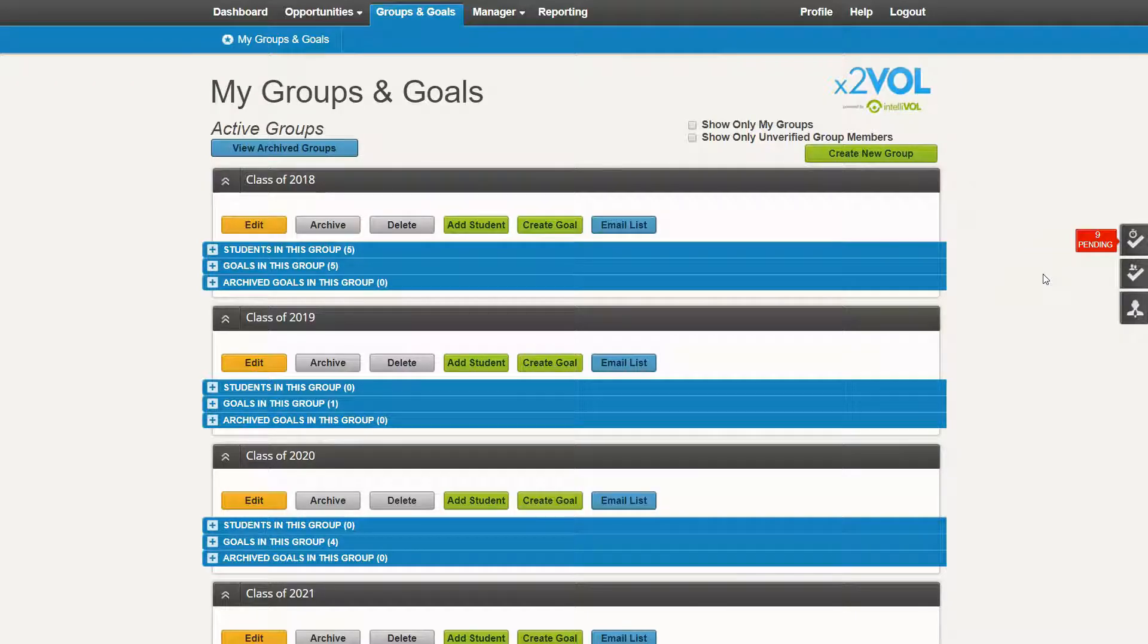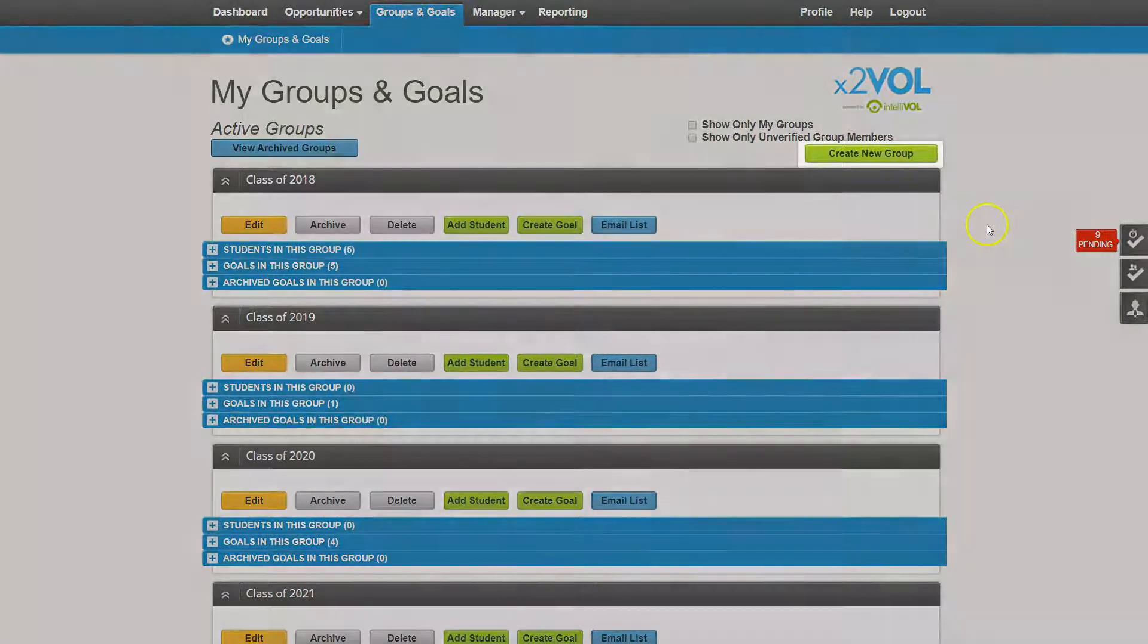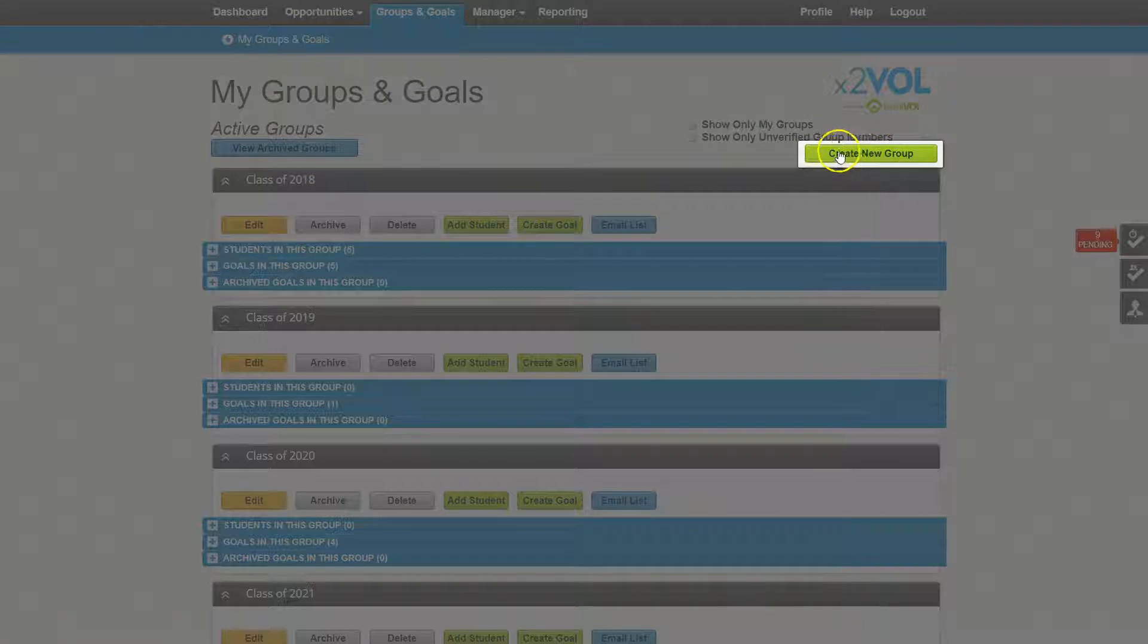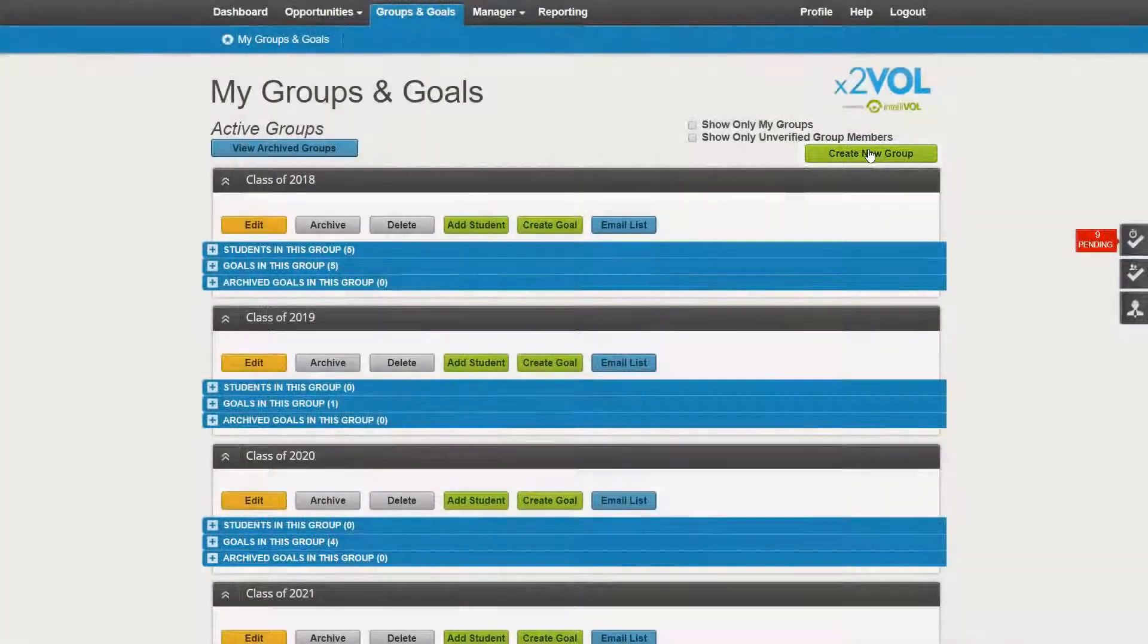If you're wondering how to create your club groups in your administrative x2VOL account, all you need to do is click on the create new group button on the right-hand side of your groups and goals page.